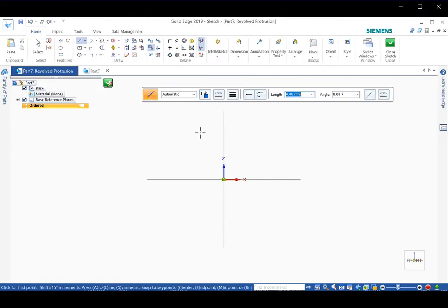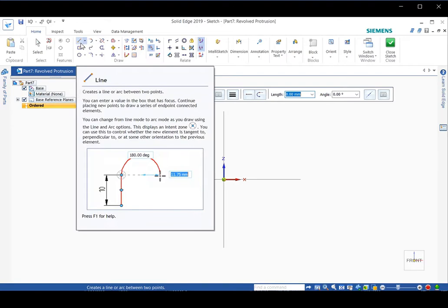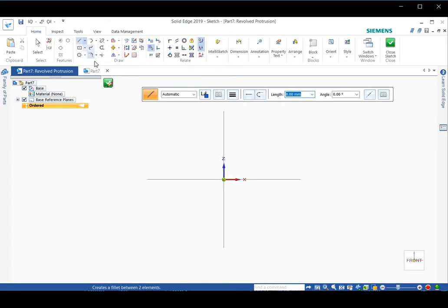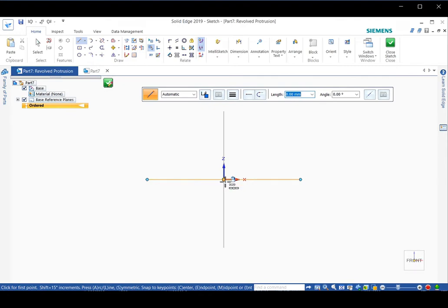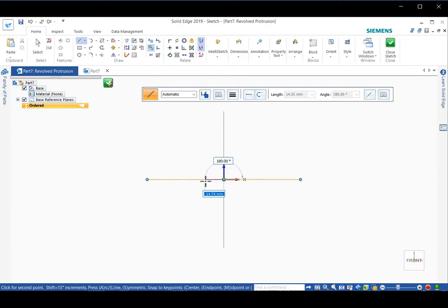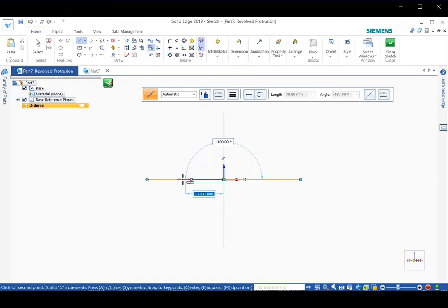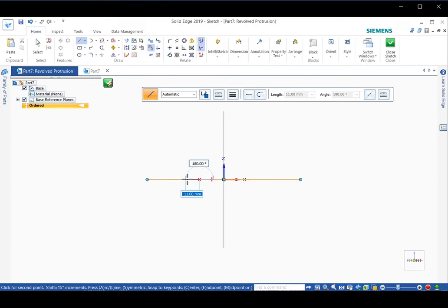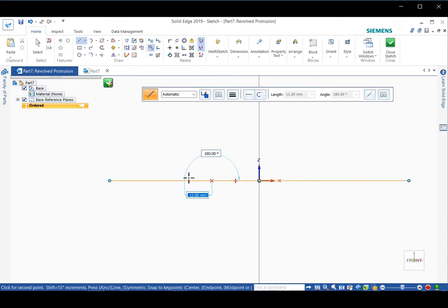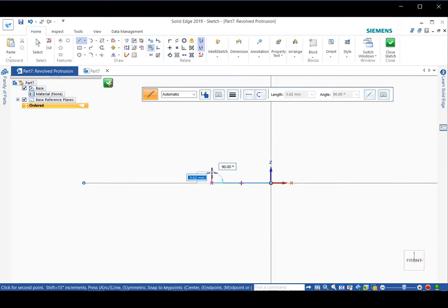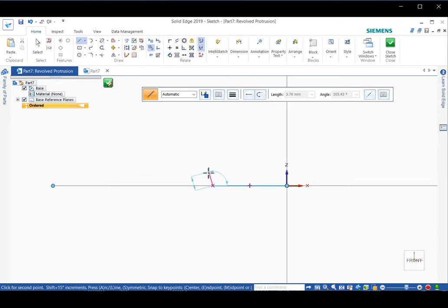Now we can draw a profile for revolution. Click on the straight line command, then move the mouse to the middle. When this midpoint indicator appears, click, release the mouse, and drag horizontally. You will see a text box which gives distance. We put 19 because the full length of the pin is 38. Click, then press enter.